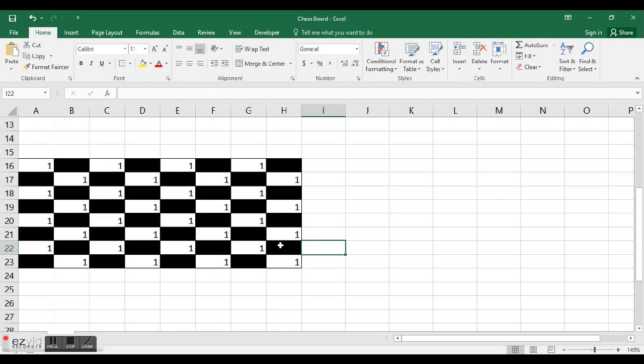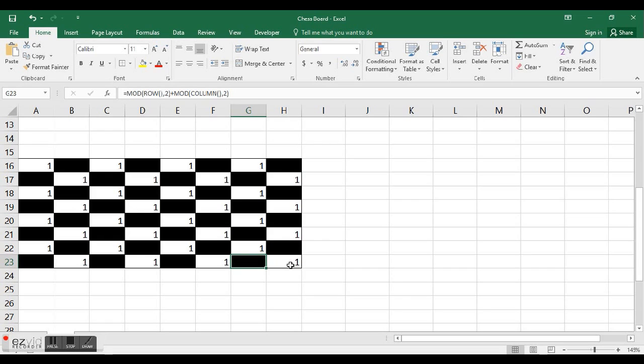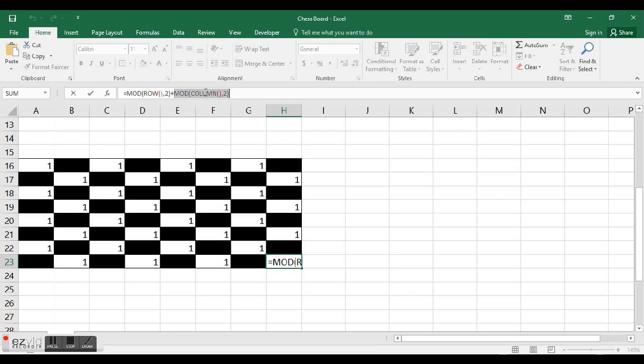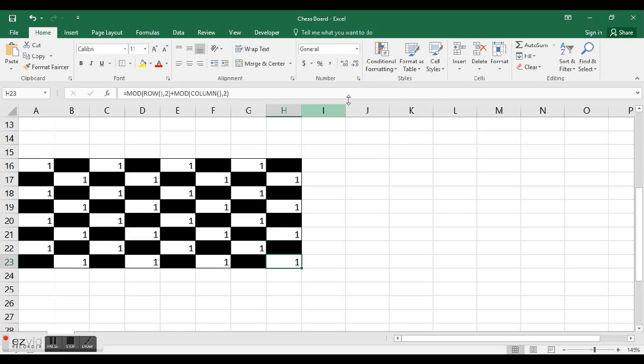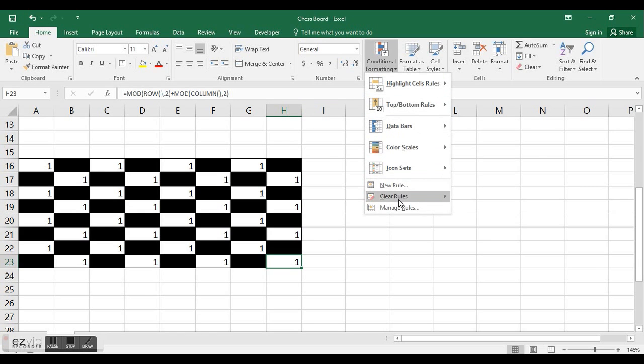However, there was one improvement you can make. The zeros and twos were black, there was ones because there was one remainder in one of these equations right here. One of these is a 1, not both of them though. If they're both ones, it would be 2. And if none of them were ones, it would be 0.